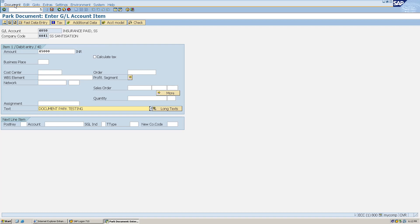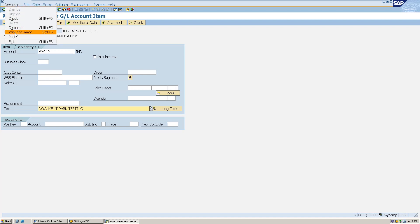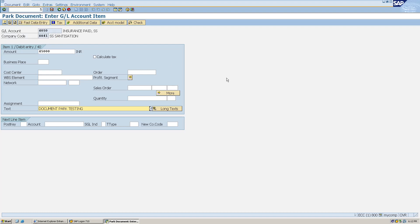Now I can simply click on Document and park the document at this stage as well. I have given only the detail of the first line item — the debit line item — and I could park it right now. But in this case I will not park it yet; I will also give the second line item detail for credit.